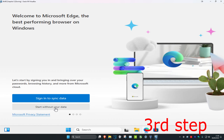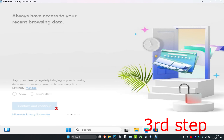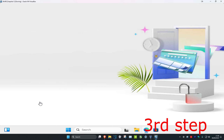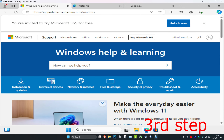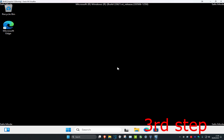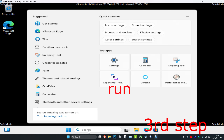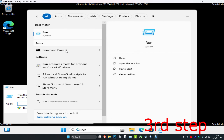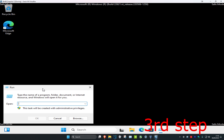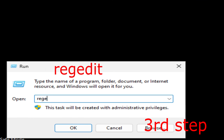If you see a screen like this, just click through it to dismiss it and get past it. Once you're past that, head over to search and type in 'Run' and click on it.